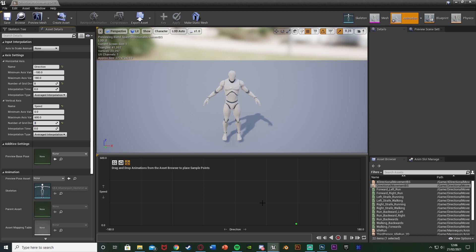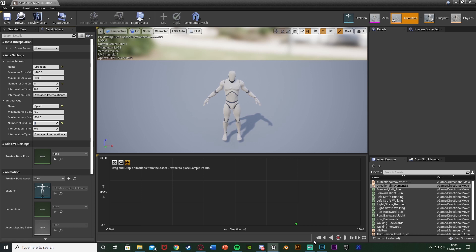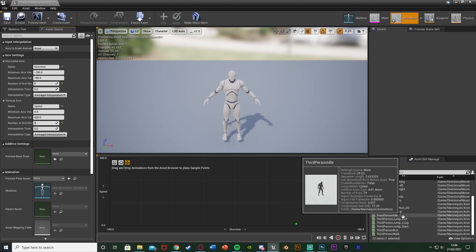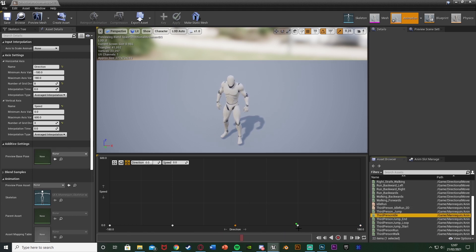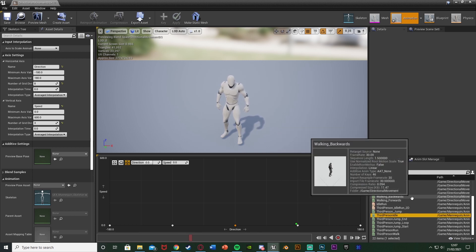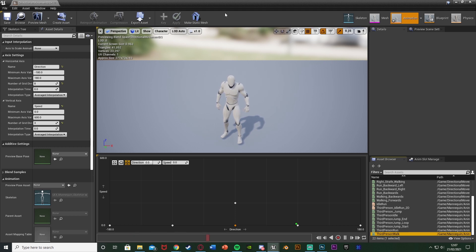Placing the animations is fairly straightforward — we just need to put them in the correct positions. All your animations are in the asset browser in the bottom right. Start with idle: I'll place my third-person idle animation on every other square along the bottom row, giving us five idles at the bottom. Then for walking forwards I'll place my third-person walk just above the middle idle, staying in the central column. Then skipping one slot and going to the very top we place our run animation, since higher up means faster speed.